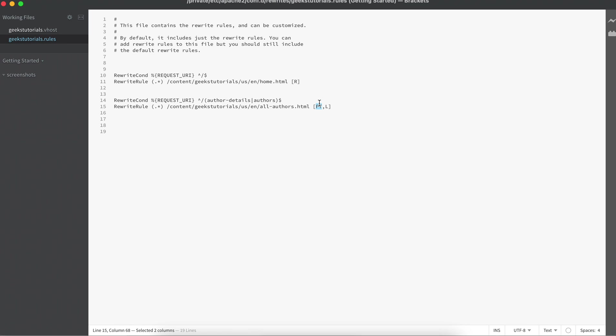This is called redirect. This is called last—meaning if you have multiple rules, whenever it finds this, that rule will be applied.